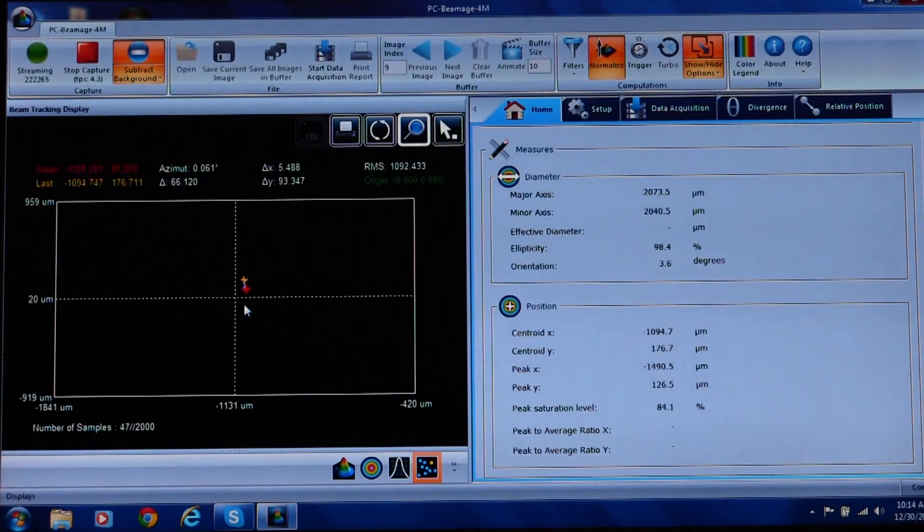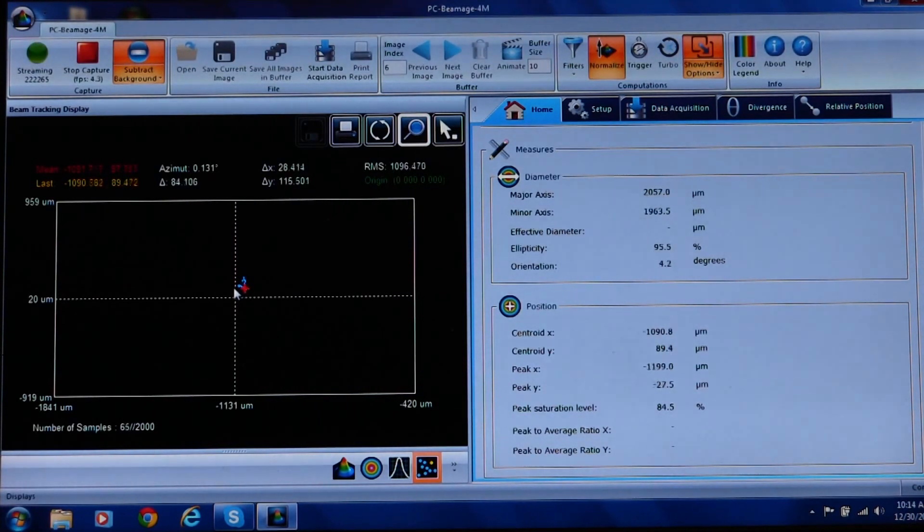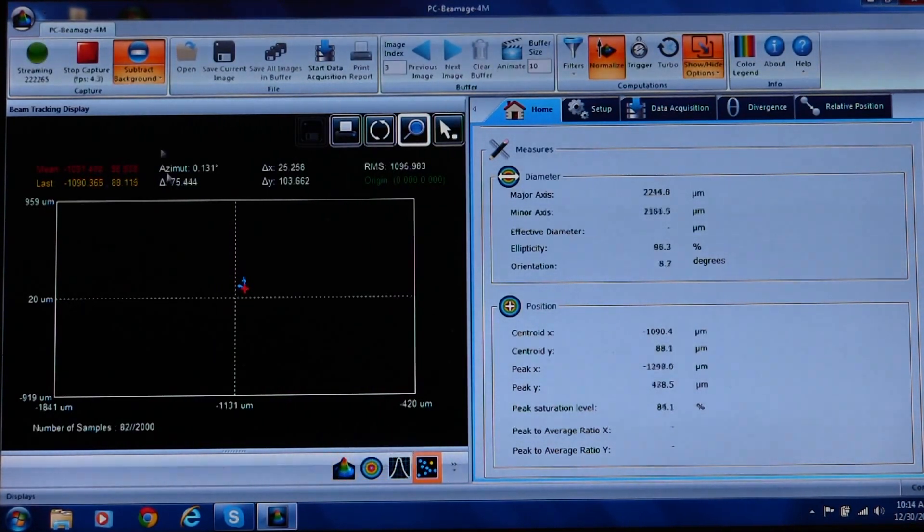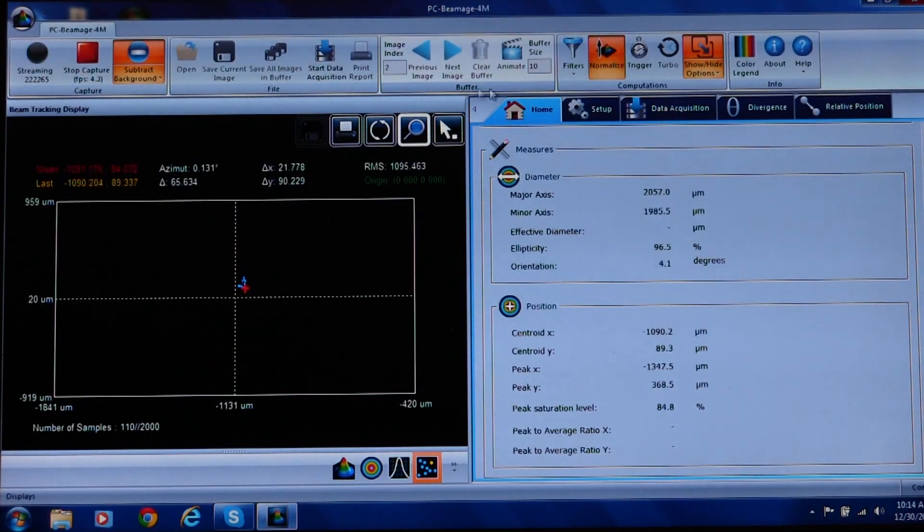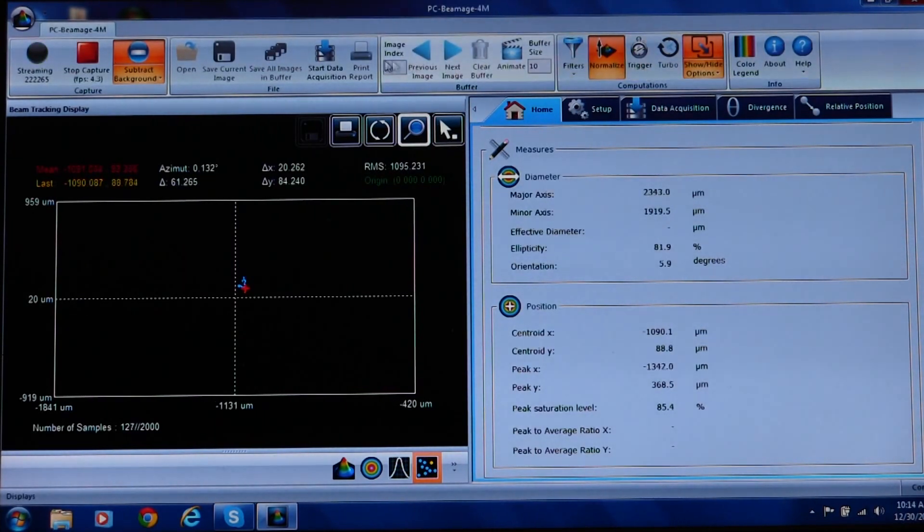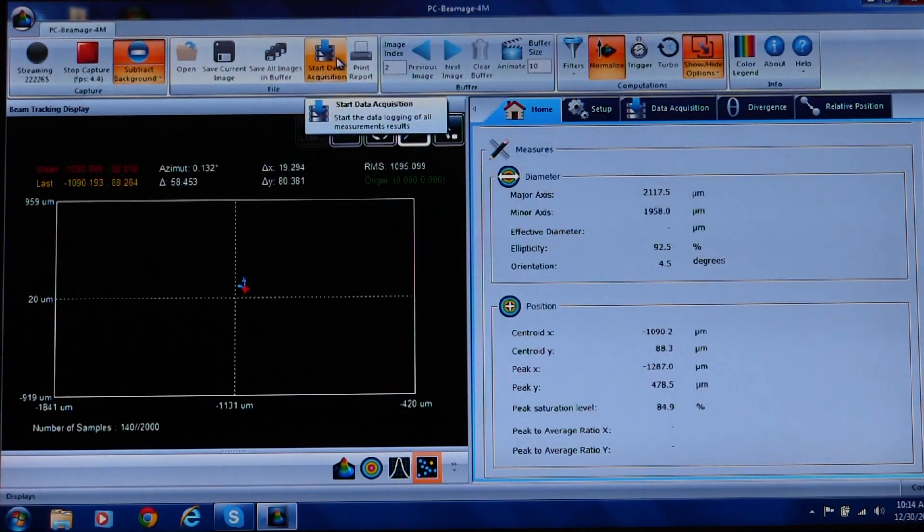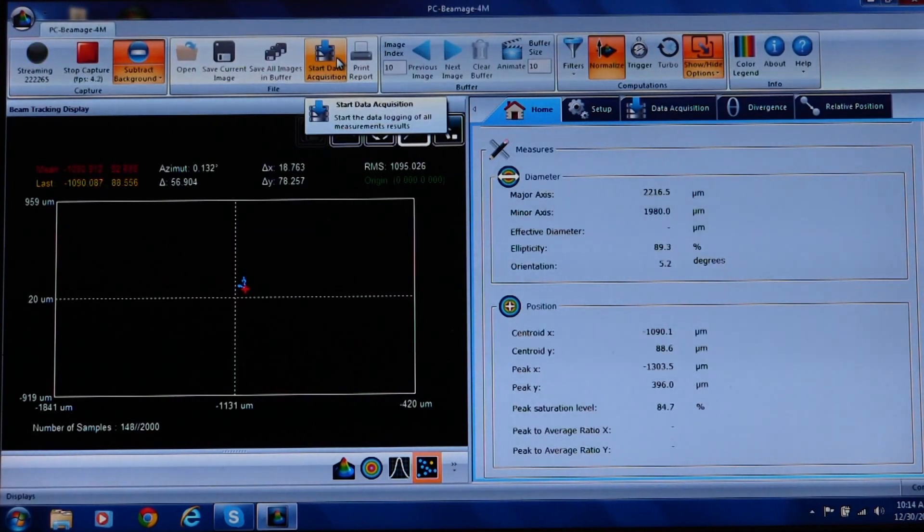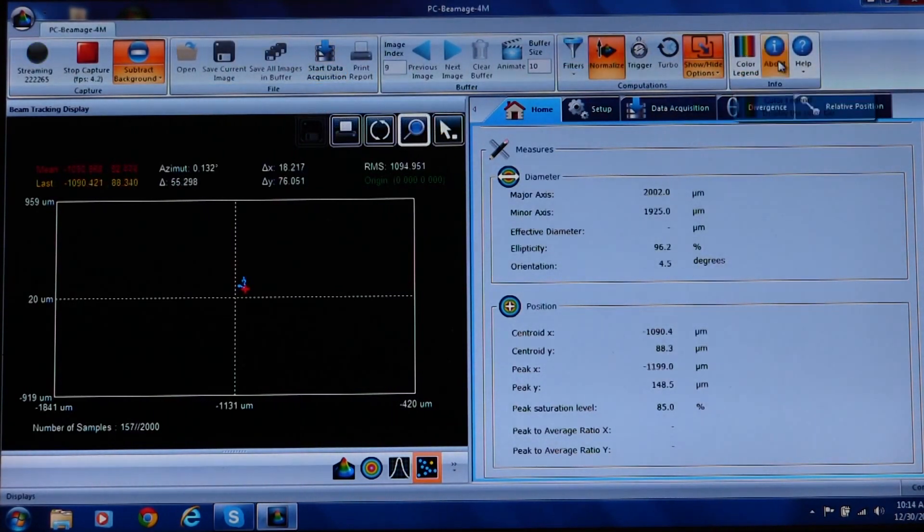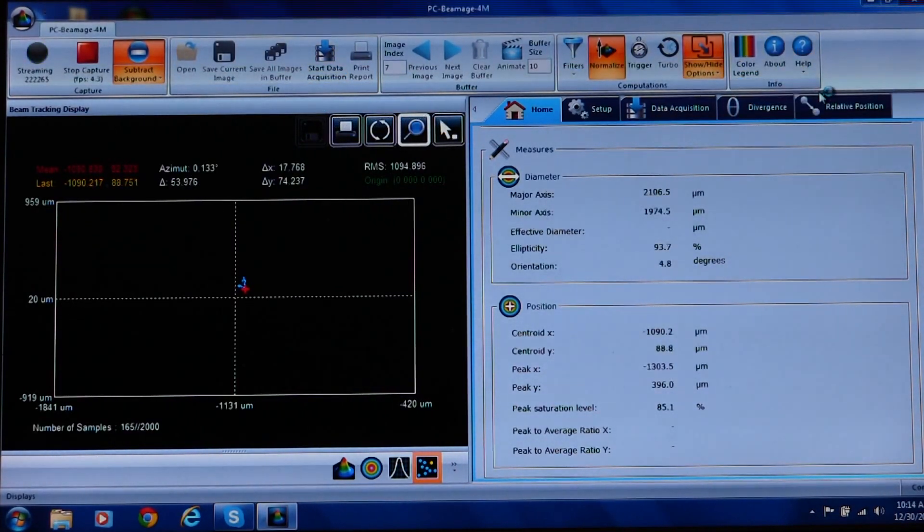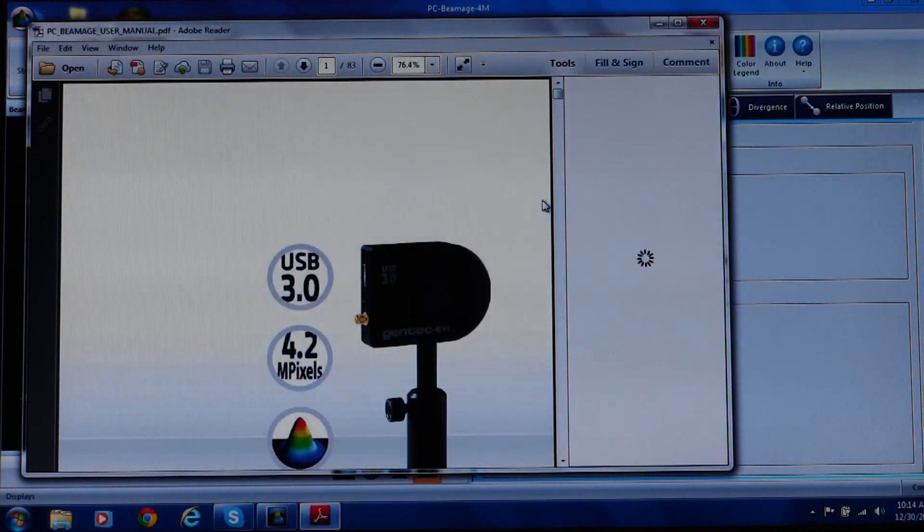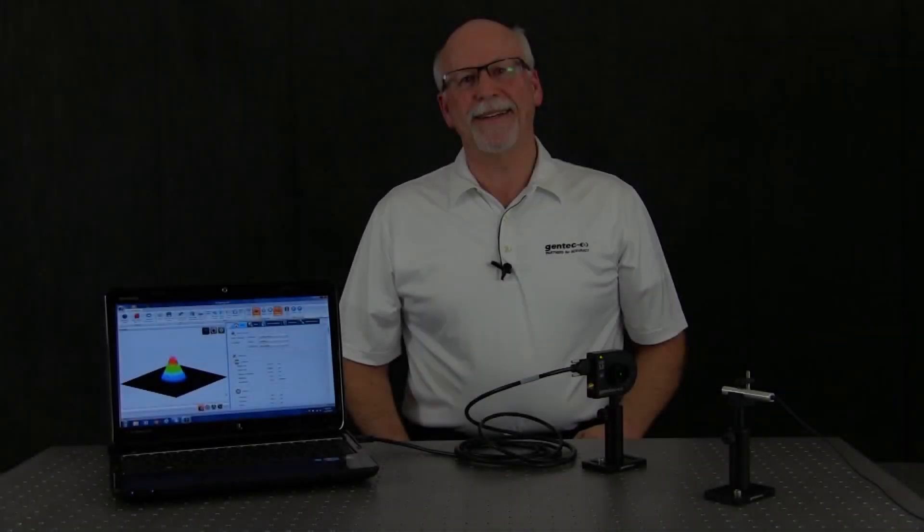There are a couple more things I want to show you before we wrap this up. Let's look at the main control bar across the top of the software screen. It is divided into five parts. Capture, file, buffer, computations, and info. Within each group, when you point the mouse at one of the features, you'll get a drop-down box with a brief explanation of its function. If you need more detailed help, just click on the help button in the info section and you will access the full Beamage user manual.